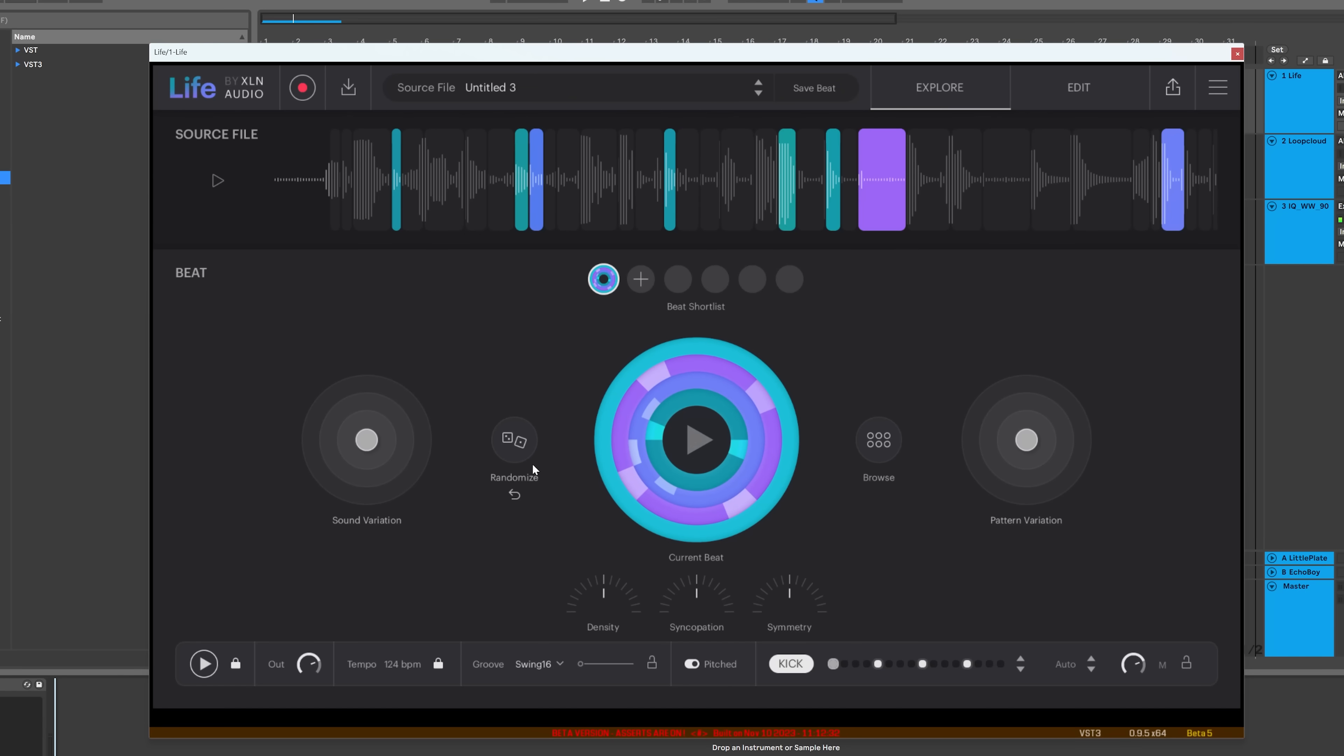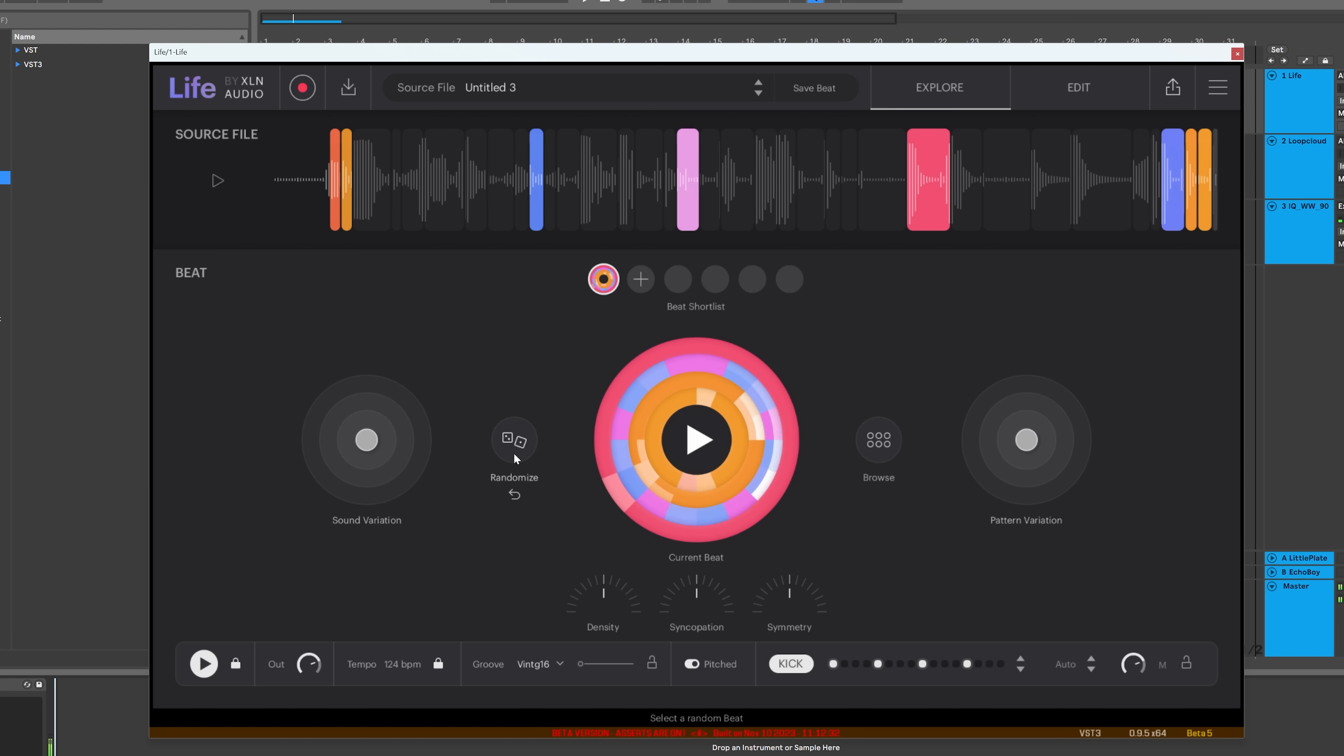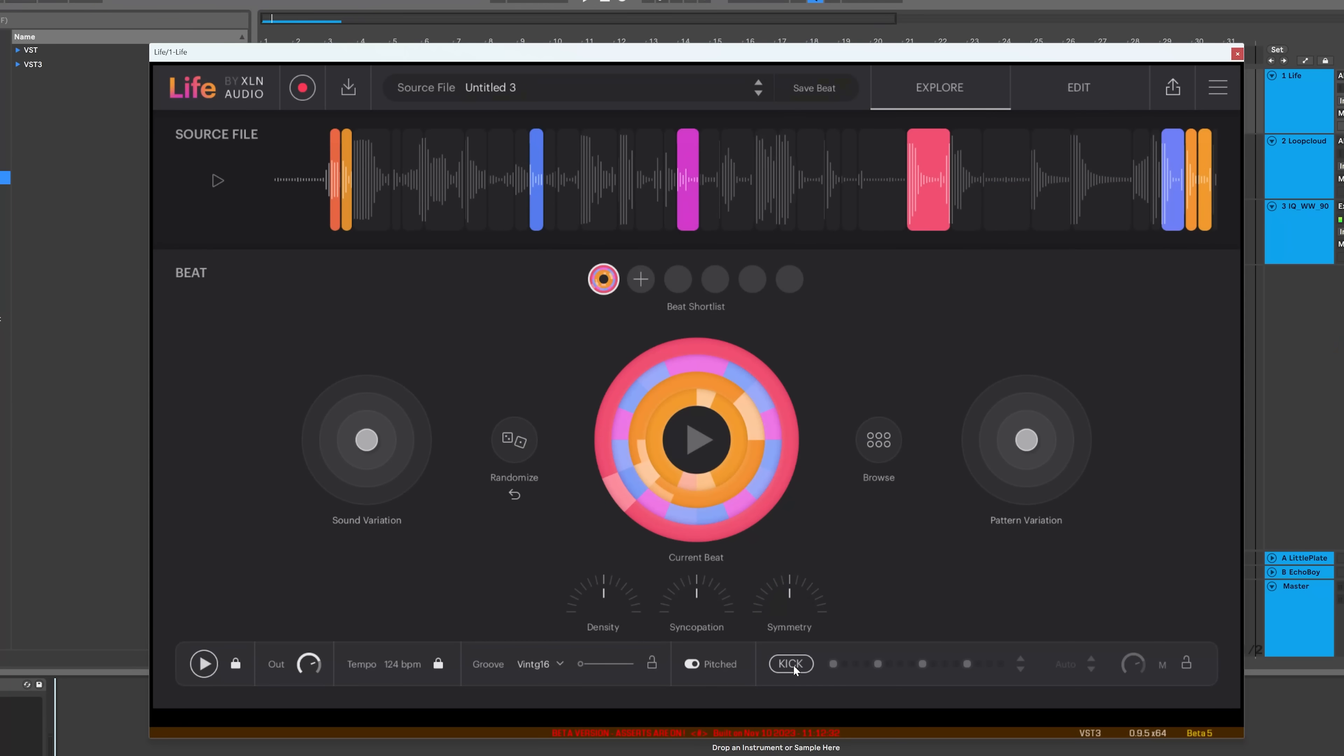It already sounds awesome. Let's hit randomize. So you can hear it really is that original file. Let's turn the kick off and see what happens when I put a break beat behind it.